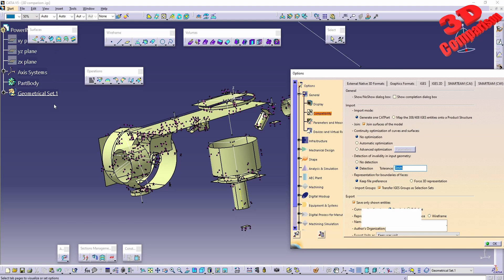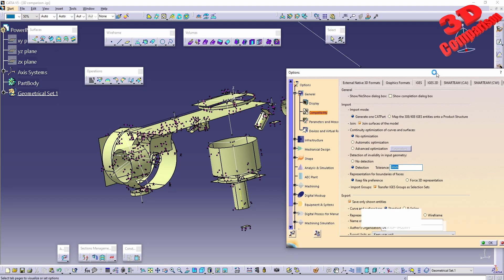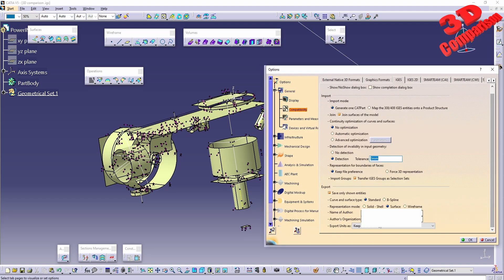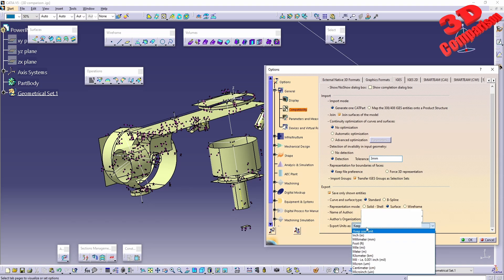And over here on the bottom we're going to have the export settings. You're going to have the author and also the author organization nested over here. And you can also export units—as usually, by default is set to millimeters, but you can change it to other dimensions over here.